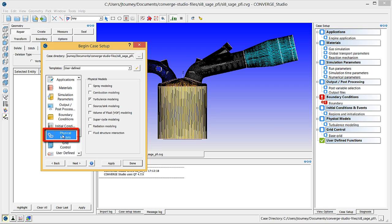Click on physical models, verify that turbulence modeling is checked, and check spray modeling, combustion modeling, and source sink modeling.